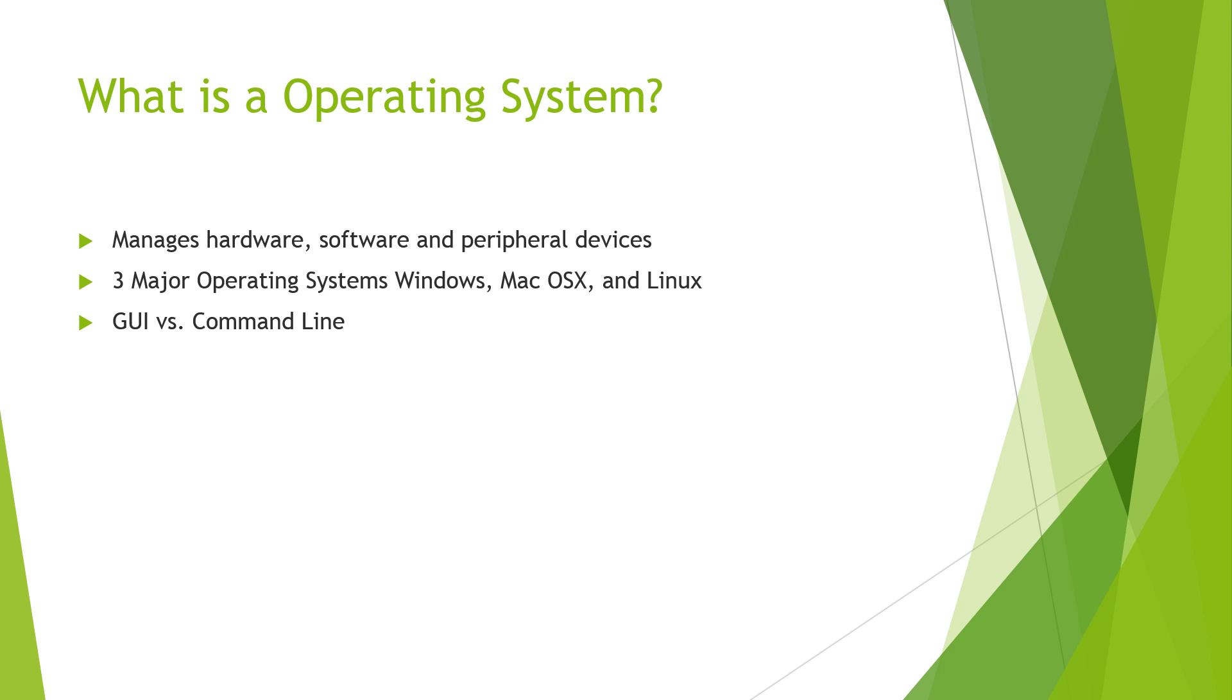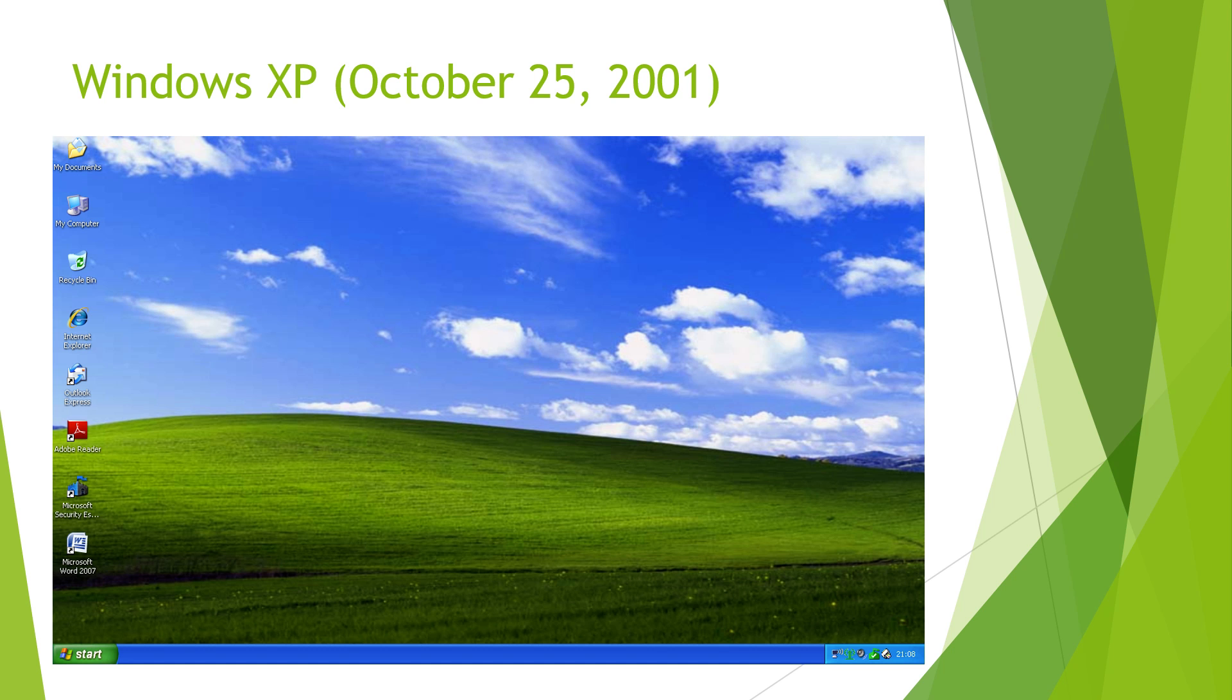These next few slides are just going to be the different versions of Windows. We're going to start off with an oldie but a goodie, Windows XP, which came out October 25th, 2001, so about 13 to 14 years ago already. Some of you guys might still have this, but as of April 8th, 2014, support from Microsoft has ended and there will be no more updates. If you're still using Windows XP, you need to upgrade to a new version of Windows because of all the security vulnerabilities left in XP.